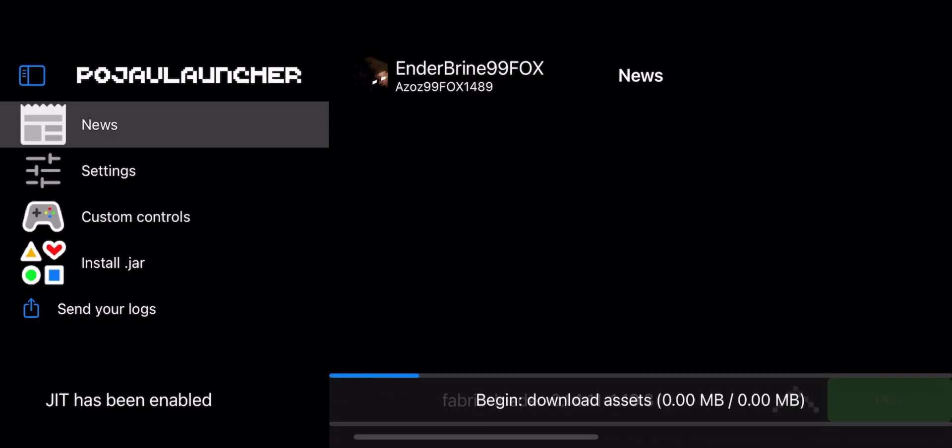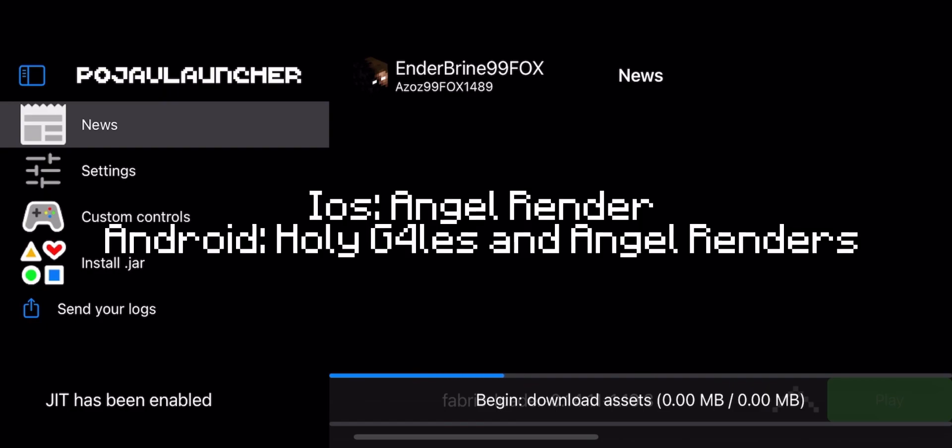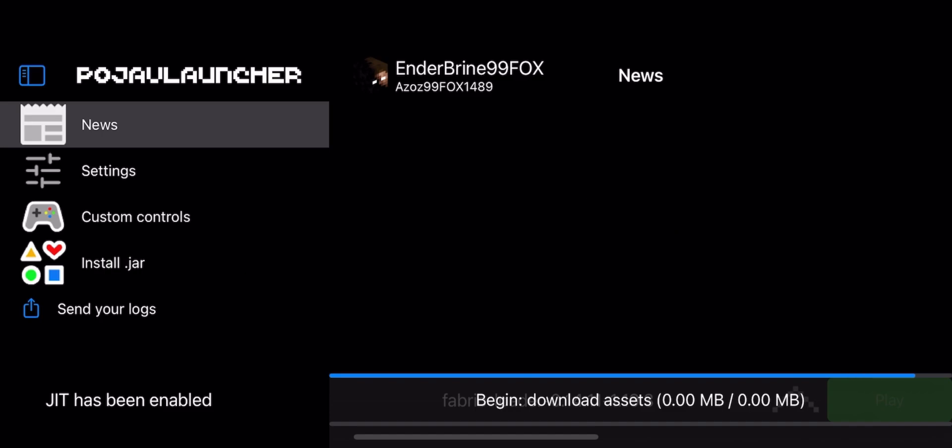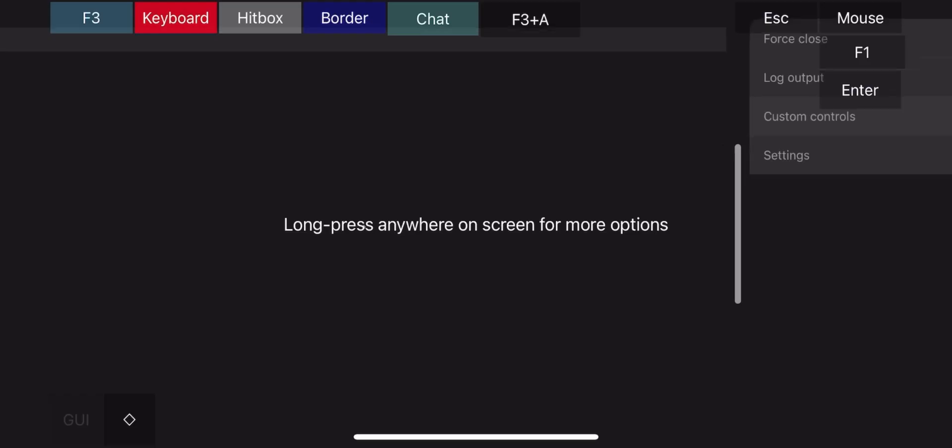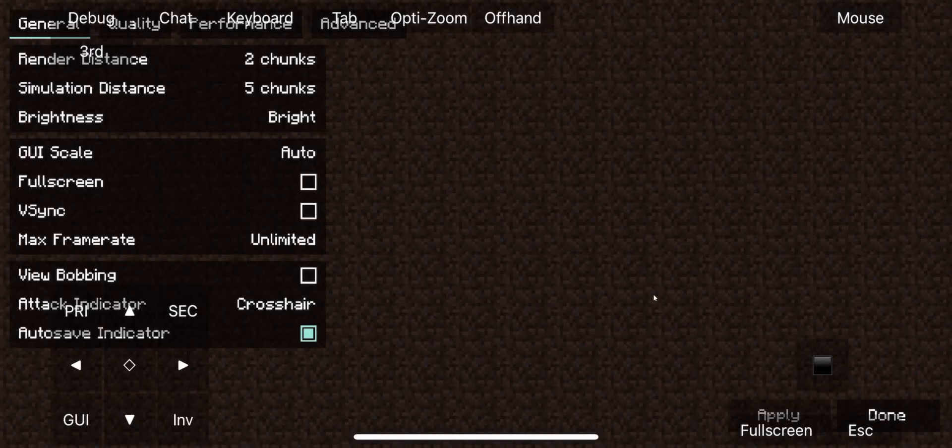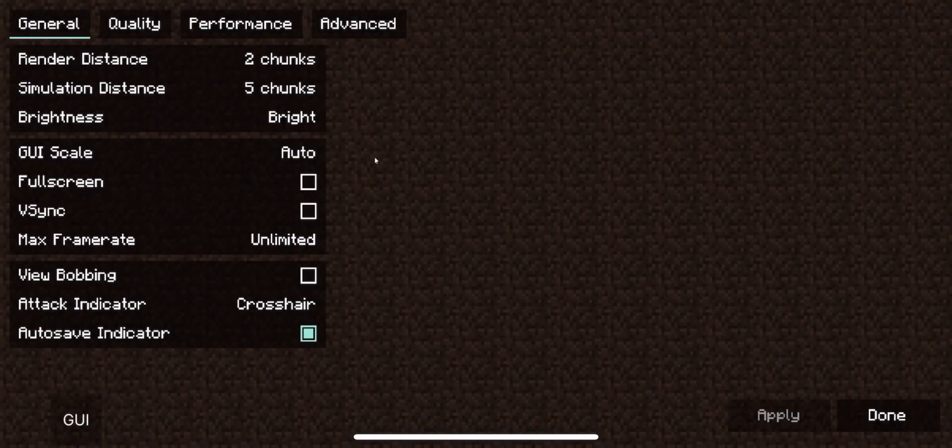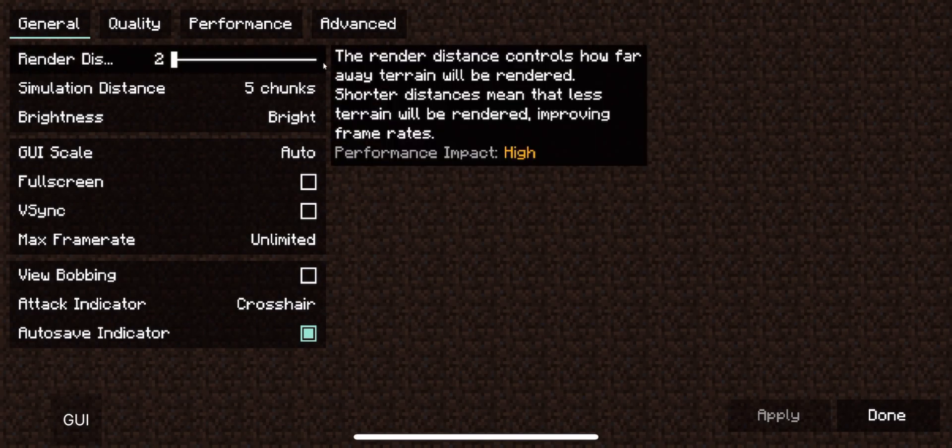On iOS, you have to use Angel Render to run 1.17 and above. On Android, you can use Holy Render and Angel Render, but Holy Render is better. Now copy my settings for better performance.